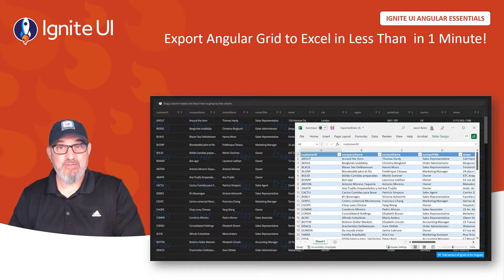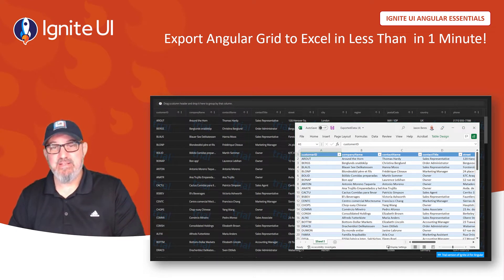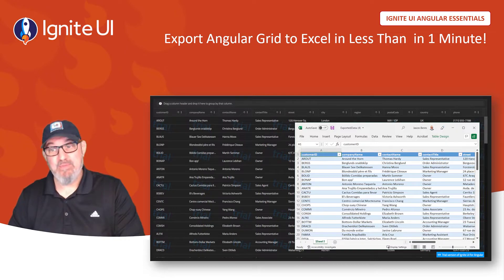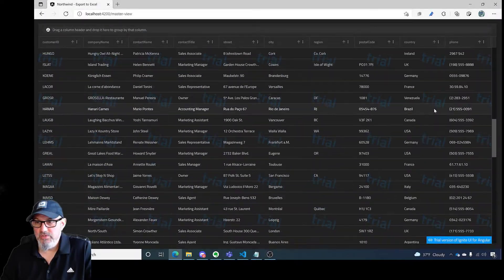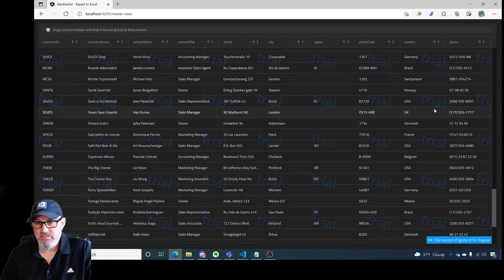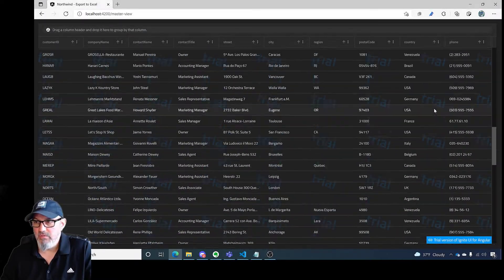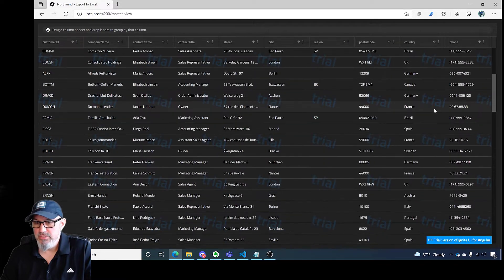In this video, you're going to see how to export an Angular grid to Excel in less than one minute. Let's get started. I have a grid with the Northwind customers table already bound to it.